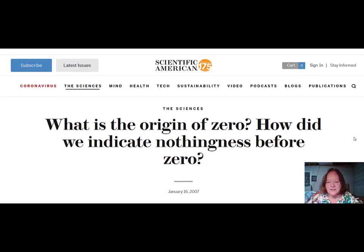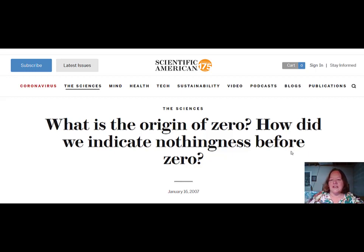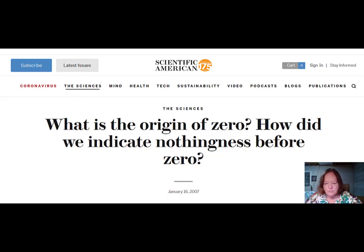Going off on a little aside here — if your older siblings need a science article to read for their homework, you might suggest they look for an article about the origin of zero. This is Scientific American, a science magazine, and they have a story about when zero was invented and how did we indicate nothingness before we had zero. It's really interesting, so one of the older kids might want to read this and do a report on it.